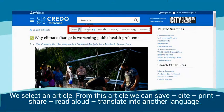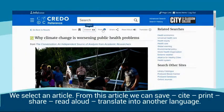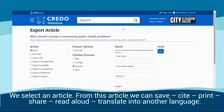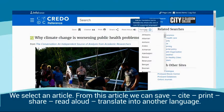We select an article. From this article, we can save, cite, print, share, read aloud, and translate into another language.